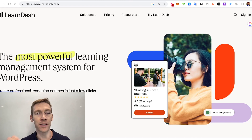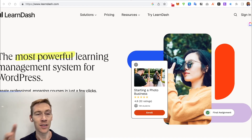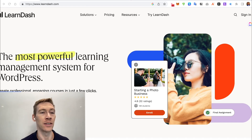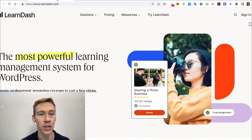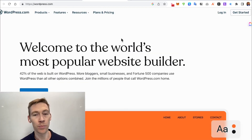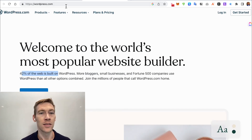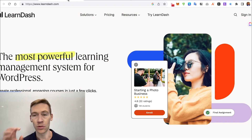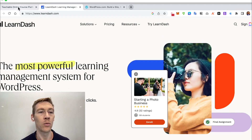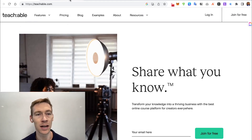The big difference between LearnDash and Teachable is one is self-hosted and the other is not. LearnDash is self-hosted — it's a plugin for WordPress, which runs 42% of the internet. When you're running LearnDash, you can choose super fast hosting. With Teachable, you get what they have; you can't upgrade load times or anything like that.